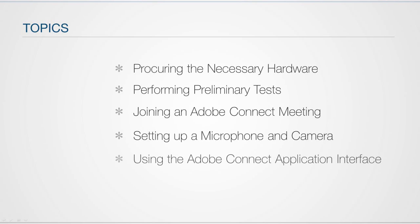And lastly, I will show you how to use the Adobe Connect application interface as both a presenter and a participant.